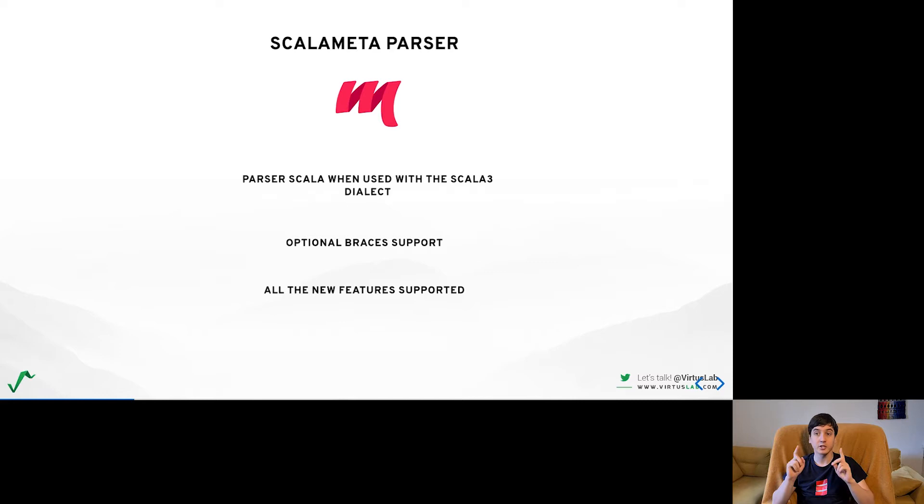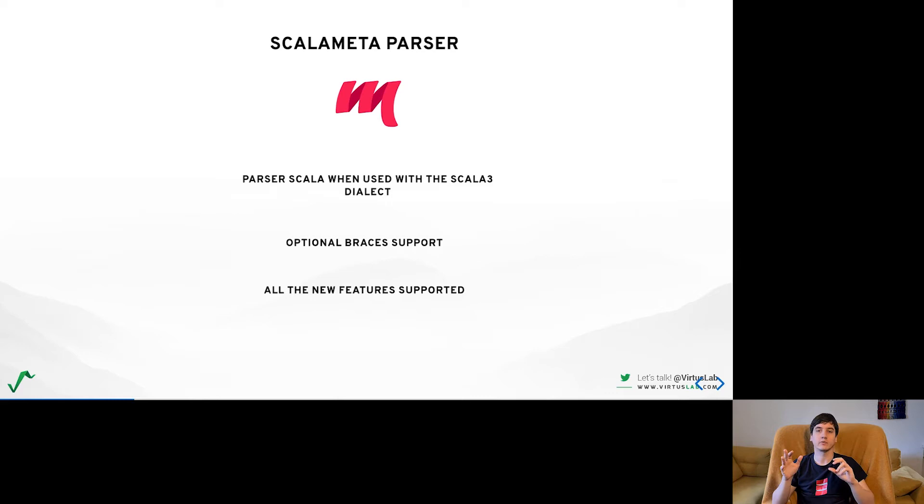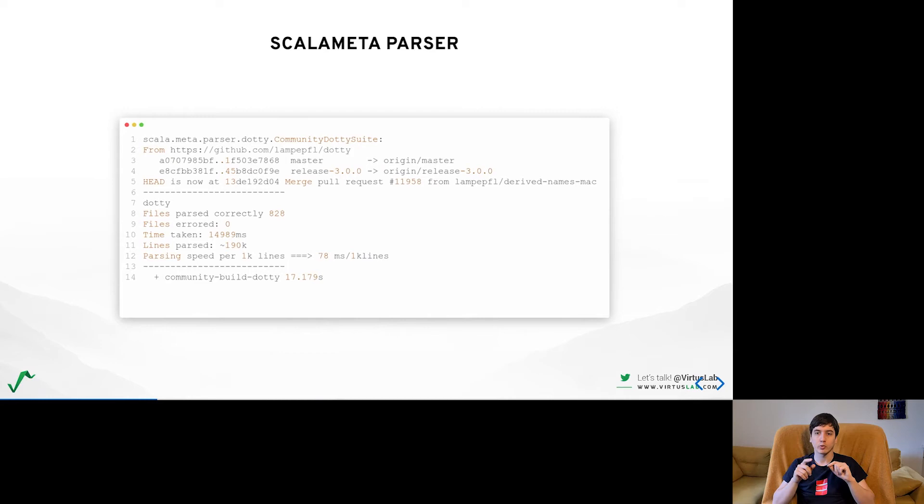Especially hard it was to make all work with the new optional braces. While the code might sometimes look nicer without them, it is quite hard to make it all work together with some legacy syntax decisions. But I am happy to report that we are able to currently parse the entire DOTI codebase, which is one of the more complex that currently exists.